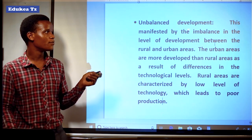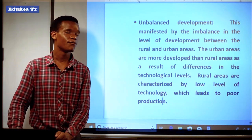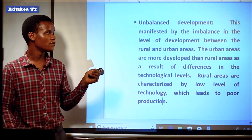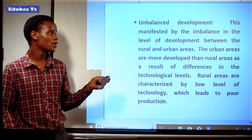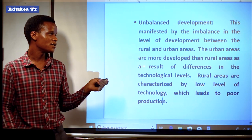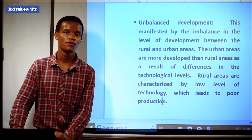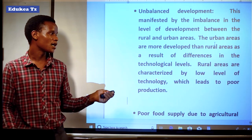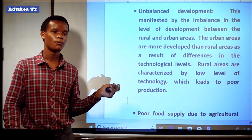Another problem is unbalanced development, manifested by the imbalance in the level of development between rural and urban areas. Urban areas have a large number of people while rural areas have a small number of people, so there is no balance. Automatically development will differ between urban and rural areas. Urban areas are more developed than rural areas as a result of differences in technology levels. Rural areas are characterized by low levels of technology, which lead to poor production.